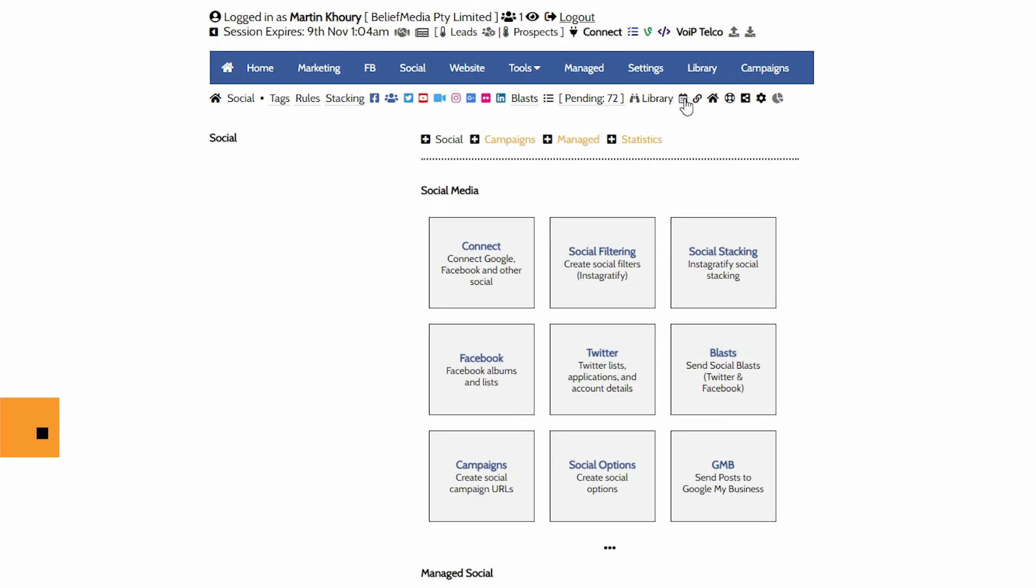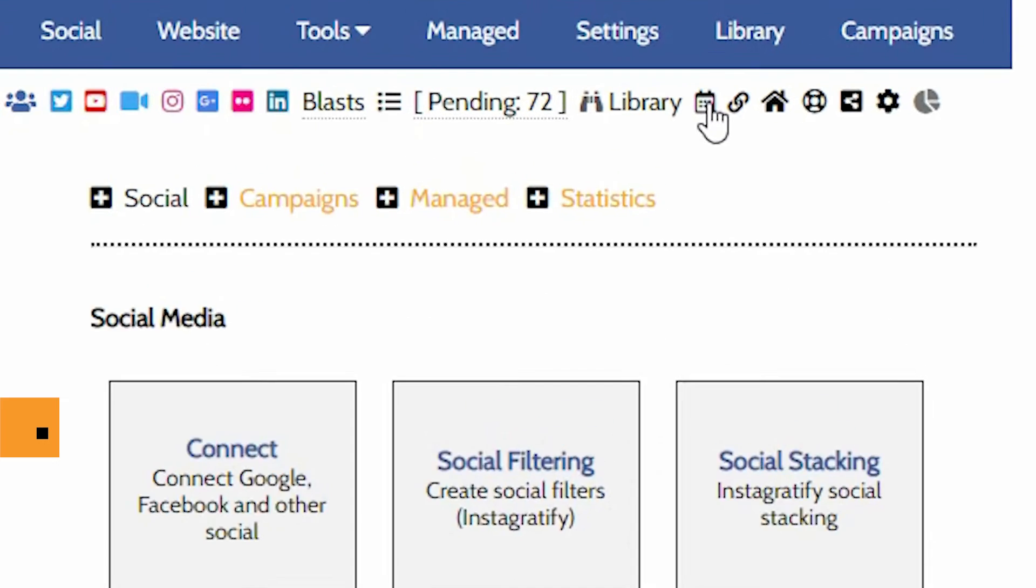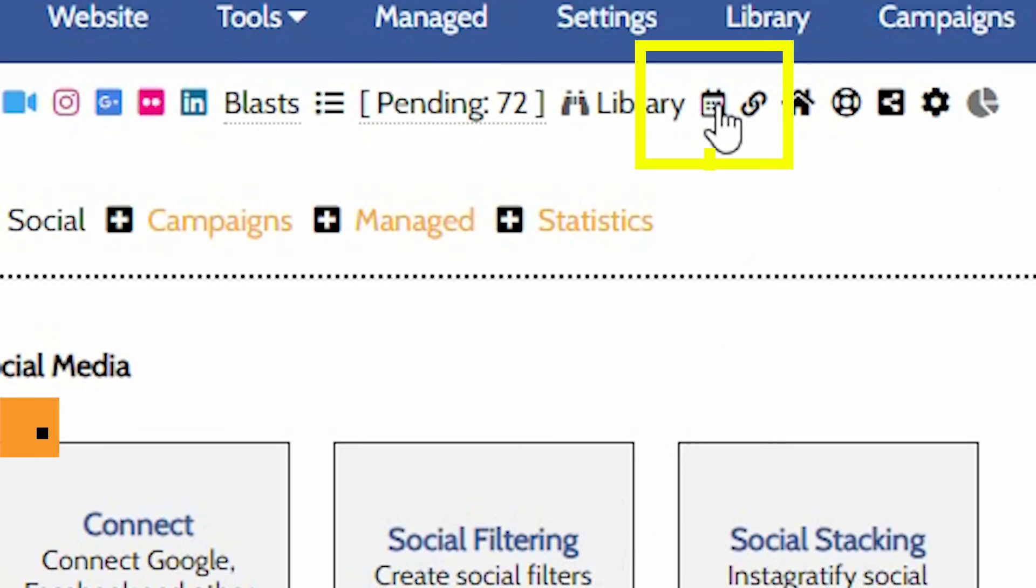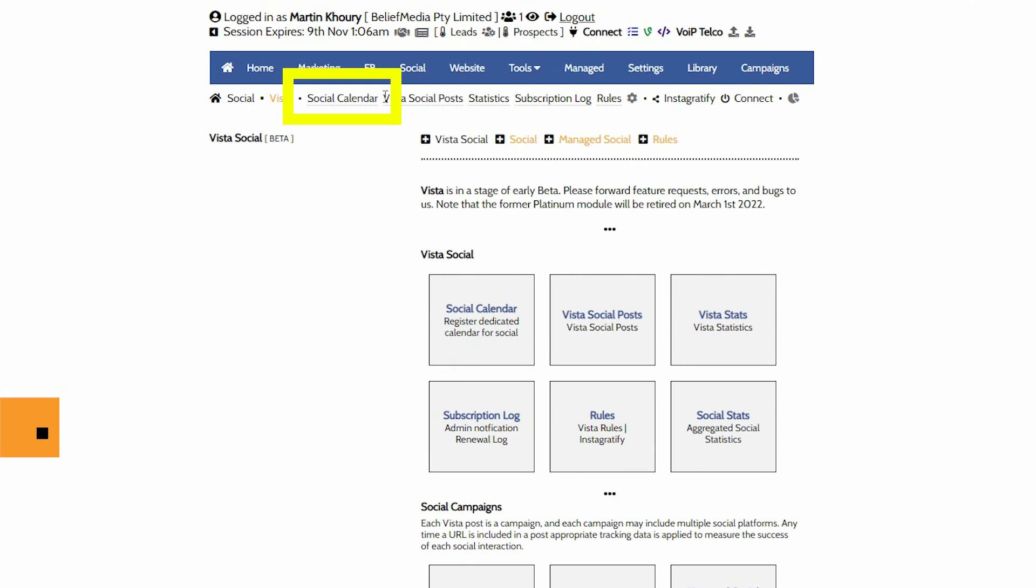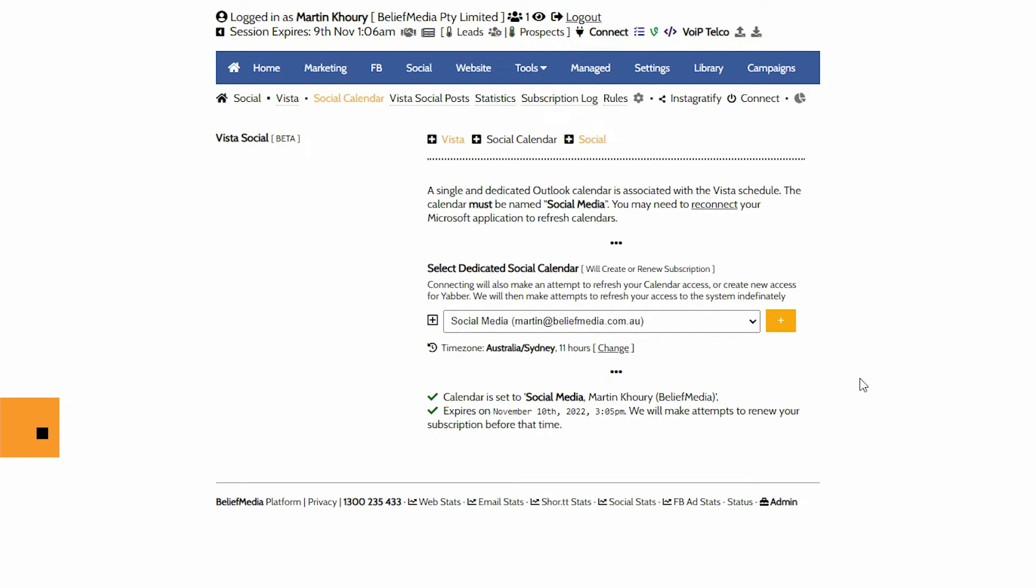The Vista module can be found in Yabba via the social module. Select the calendar icon, then social calendar, and click the save button.